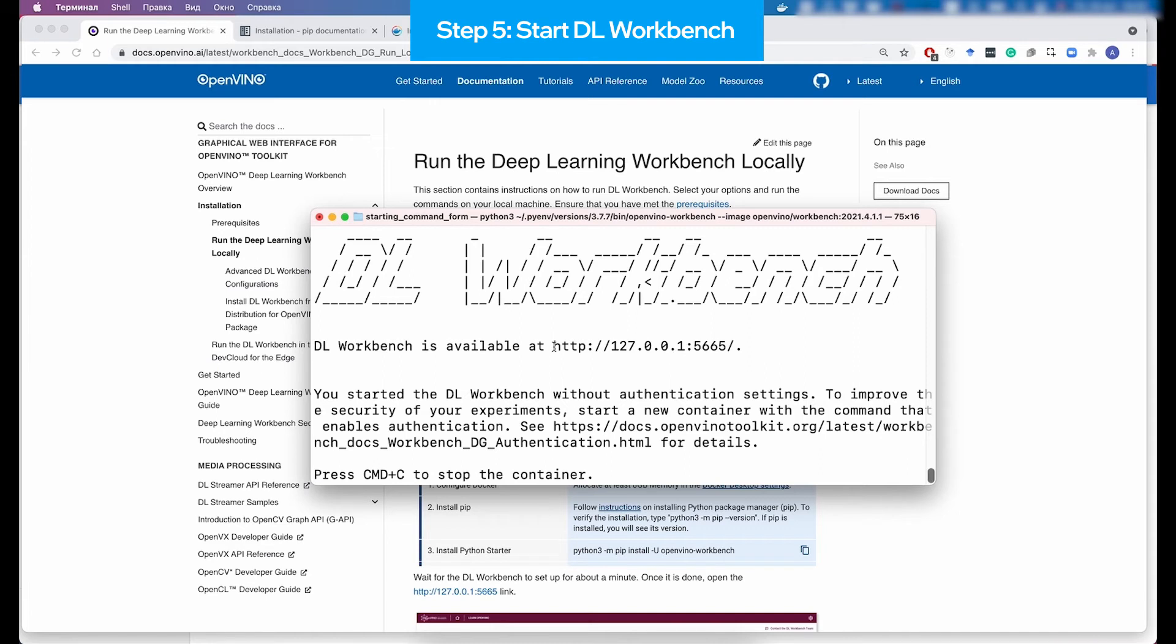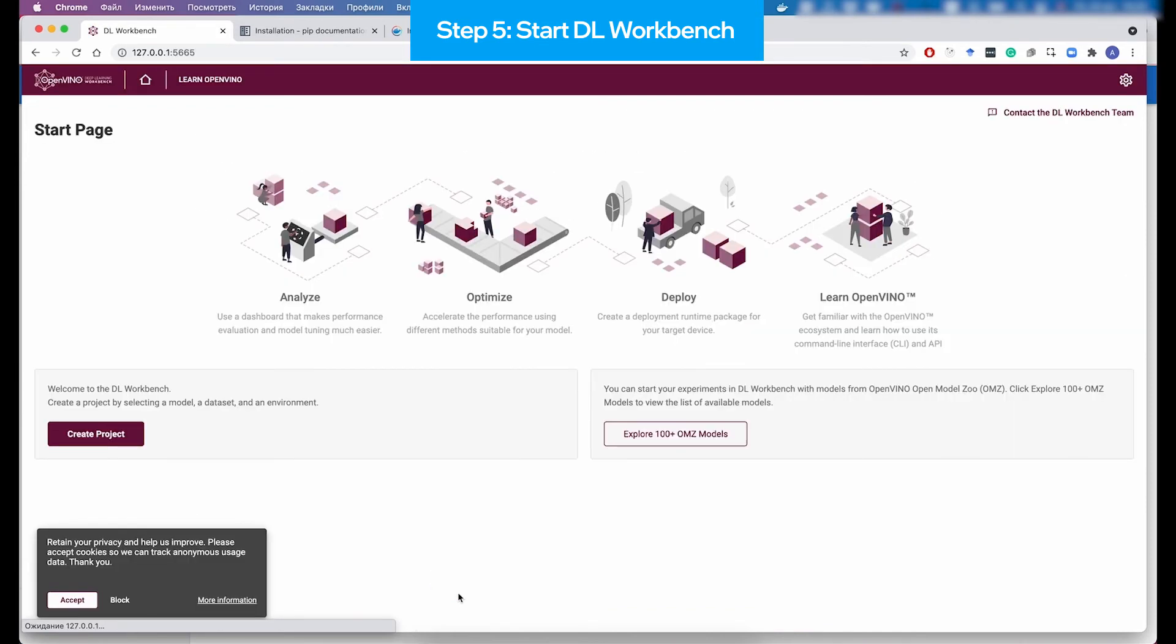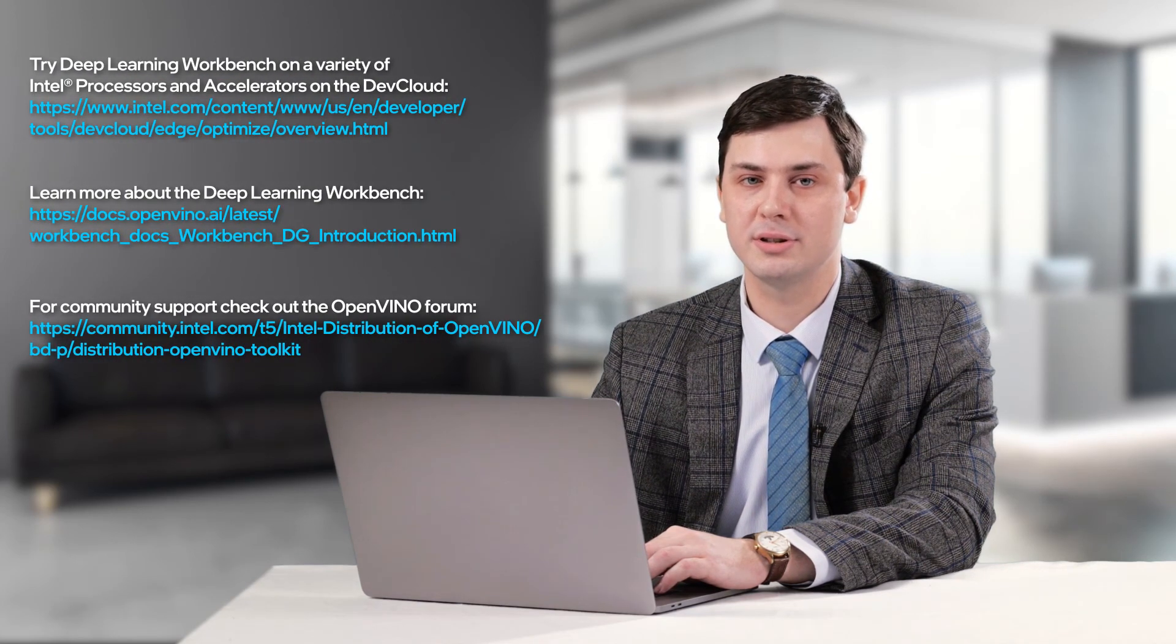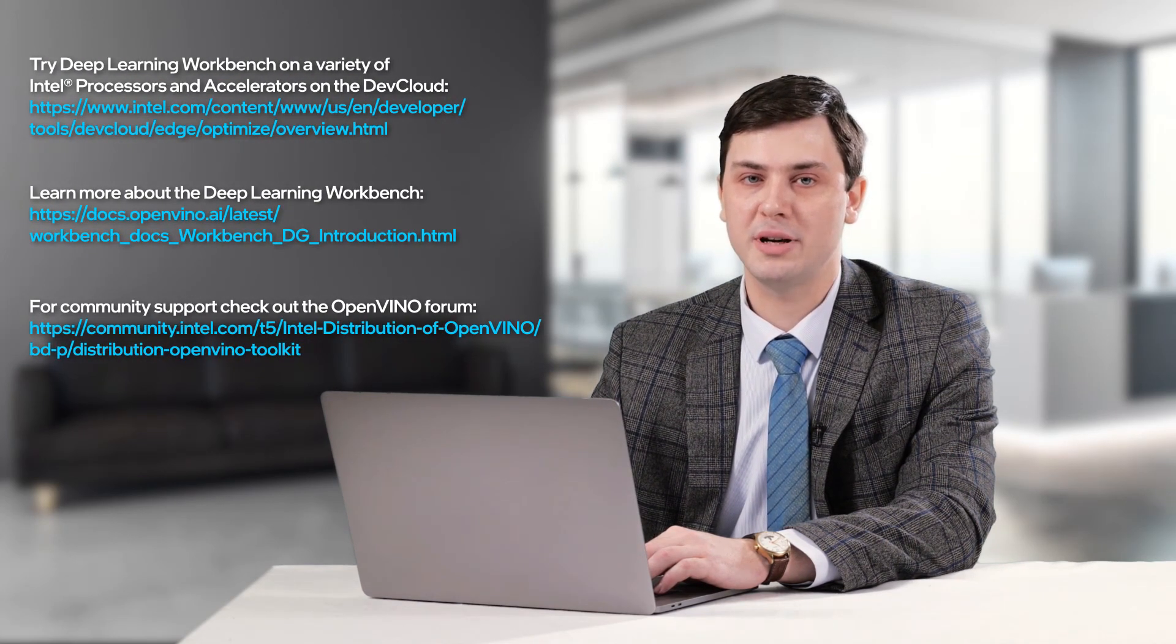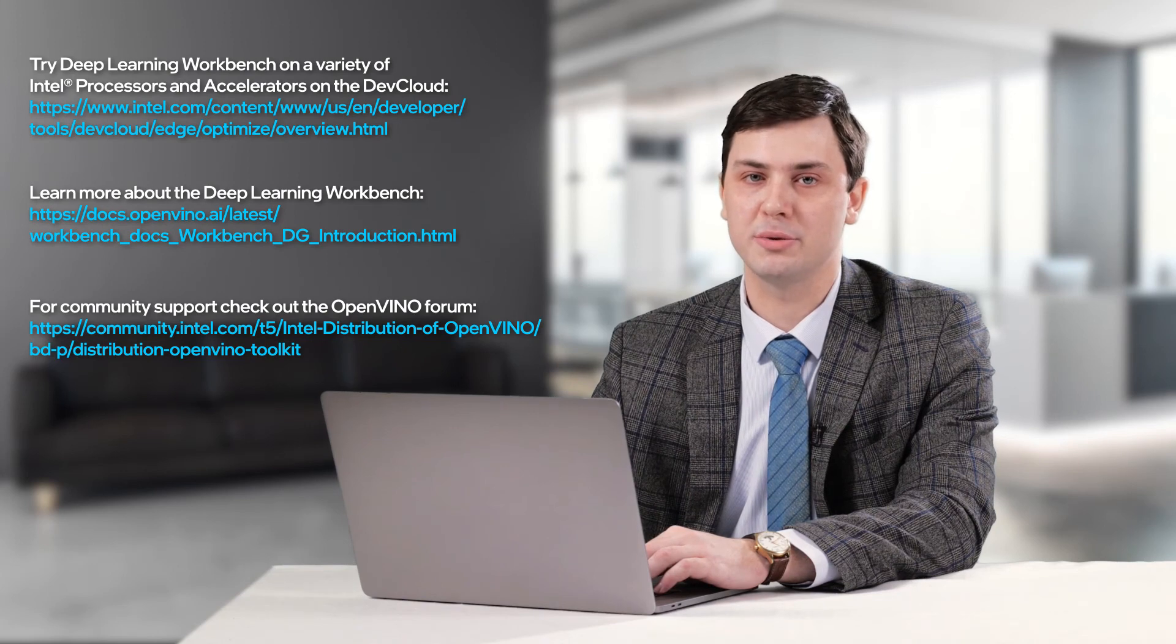When the process is done, you can see that logo printed in the terminal, and you can follow the link in the terminal in order to find the Deep Learning Workbench up and running. So congratulations, your Deep Learning Workbench is there, and you can immediately start experimenting with your models, optimizing them, and preparing for the deployment.